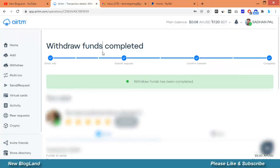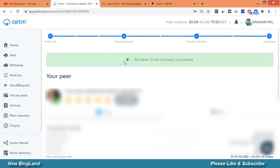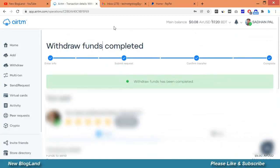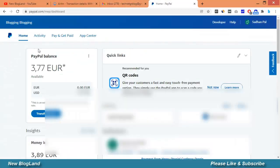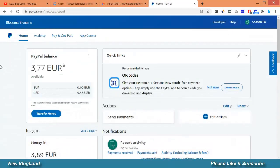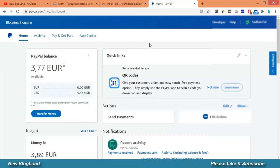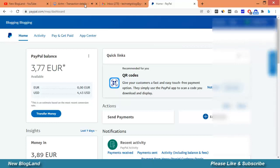The transaction has been completed. Here you can see I have received my dollar in my account. This is the whole process how we can send money from AITM to PayPal. Thank you so much.